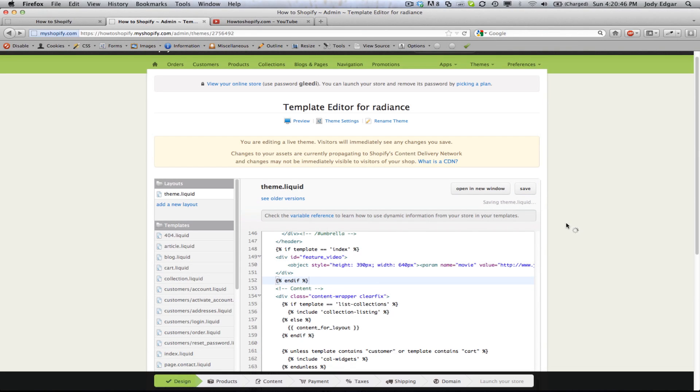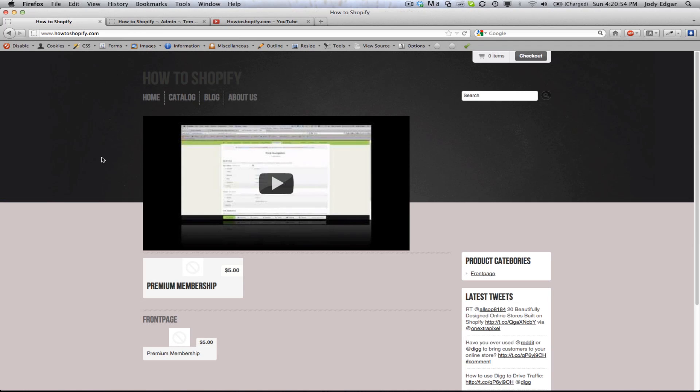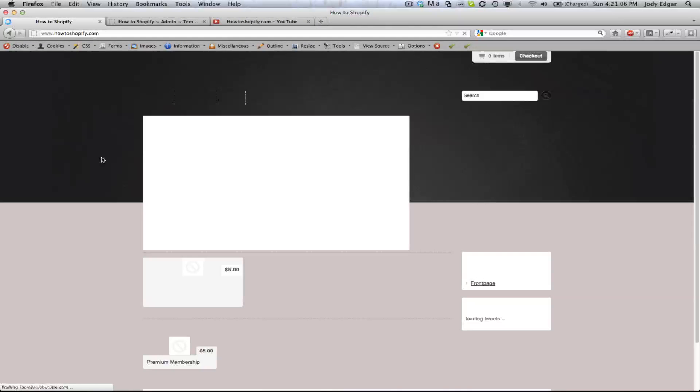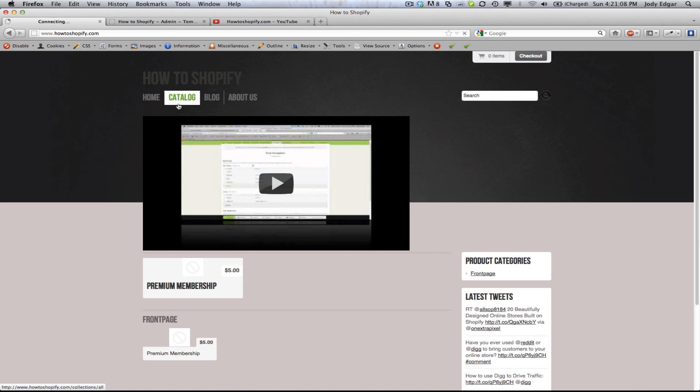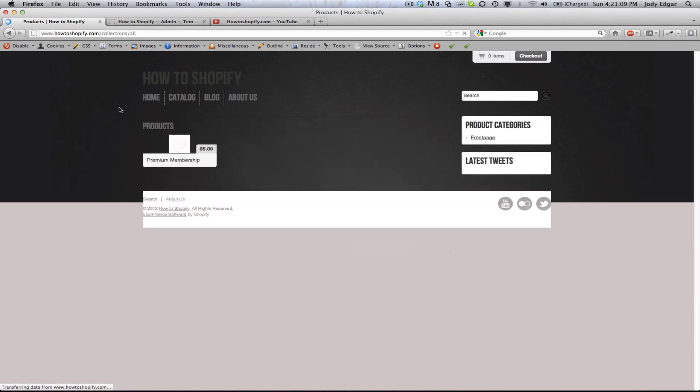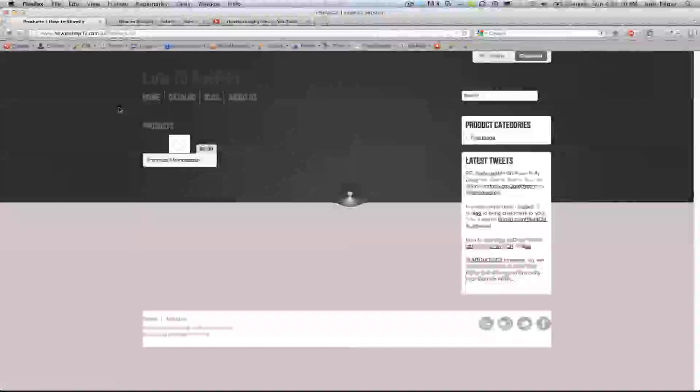So now what this should do is it should only show this video on the index template when somebody comes to the website and then remove it on every other subsequent page. So we'll refresh here. We should still have our video, which is correct. And if we go to catalog, it should no longer be there.